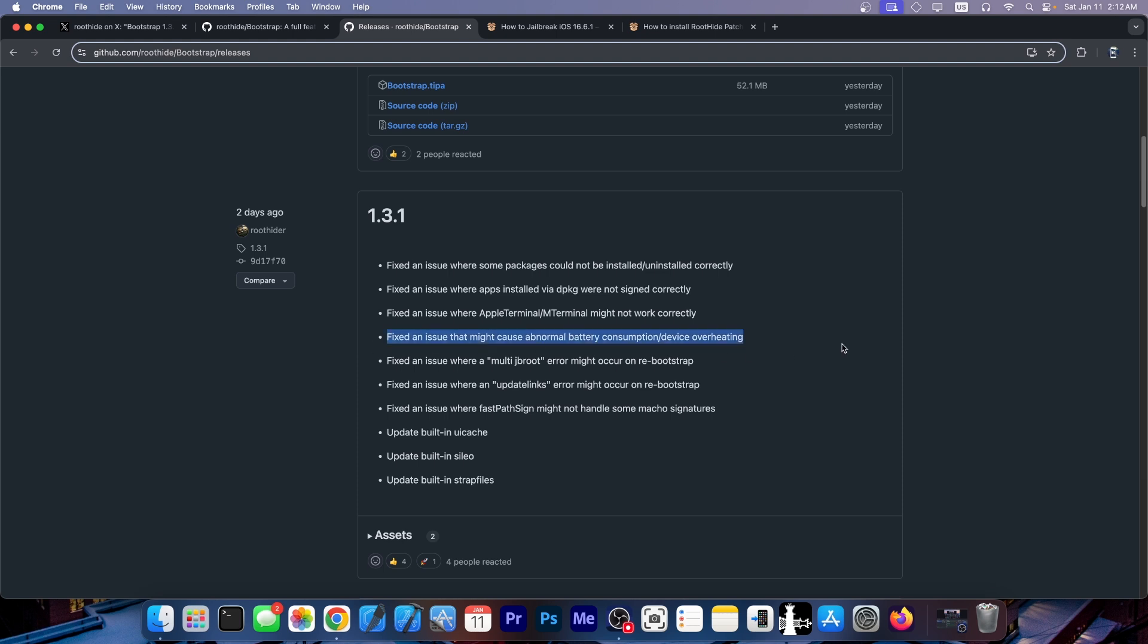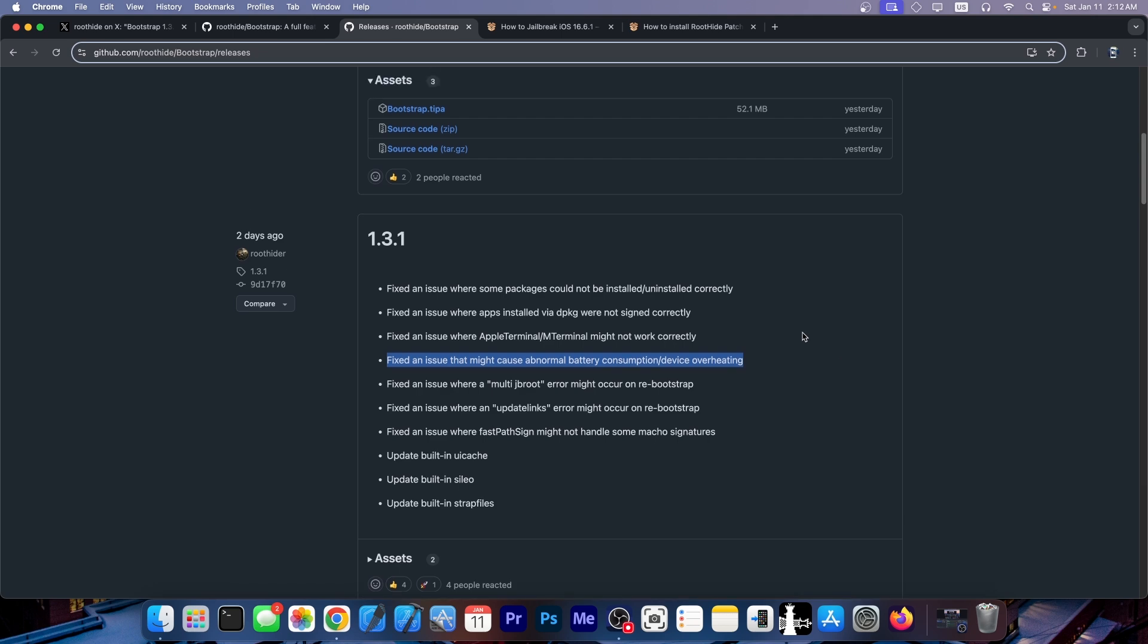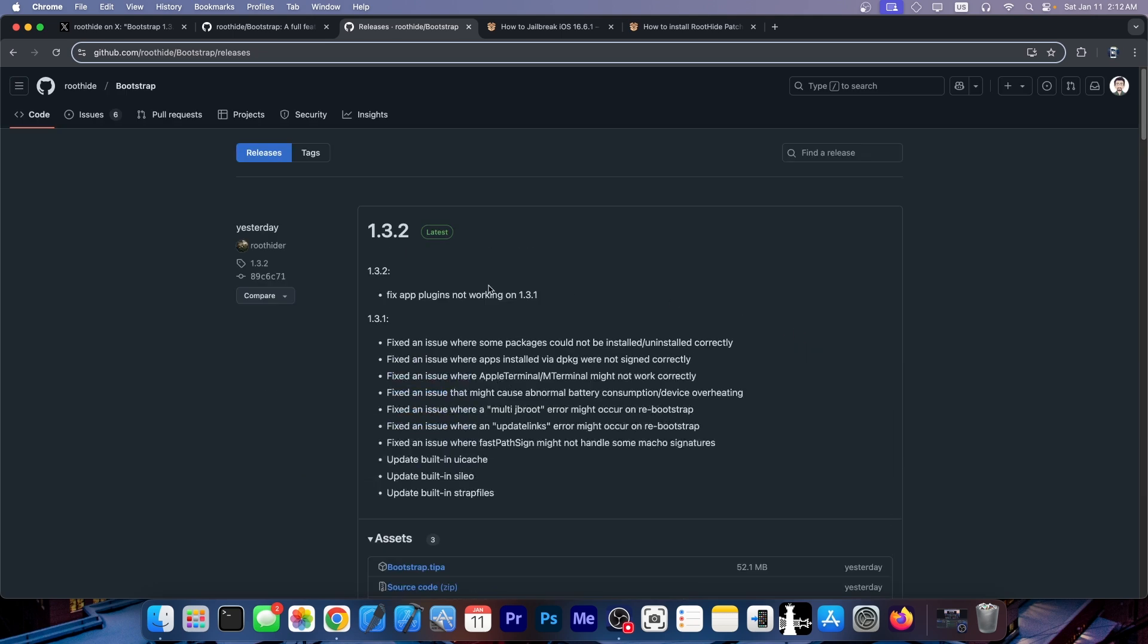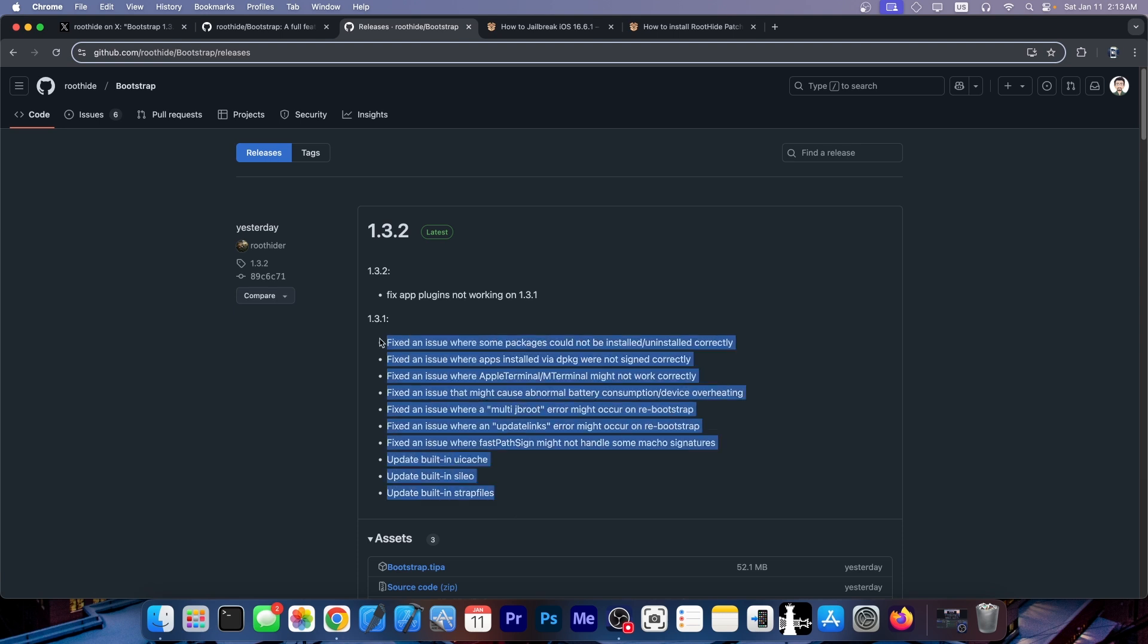Fixed an issue that may cause abnormal battery consumption and device overheating. So these are changes that are quite important and they are built into the 1.3.2 as well. As you can see they are part of this changelog as well.